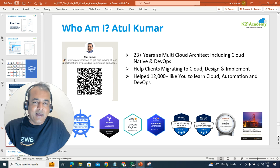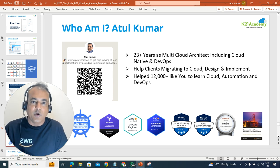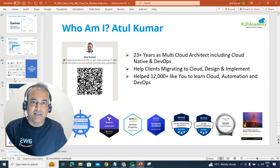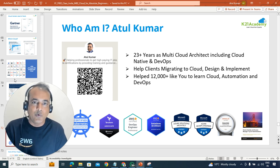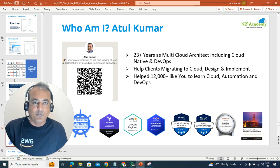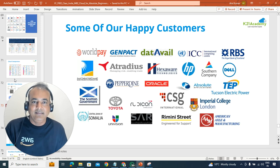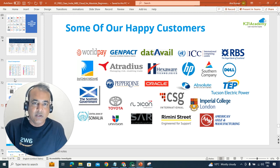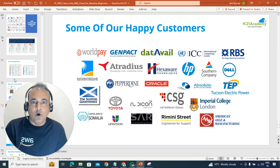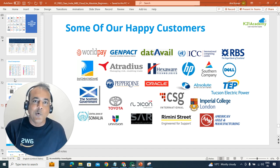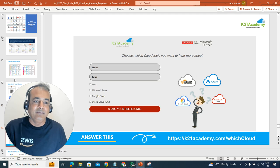Why should you listen to me? I have more than two decades of IT experience, and the last 10 years or so aggressively on cloud and cloud-native, including DevOps, across all four major clouds. I'm based in London, UK, and these are some of the customers I've helped across the globe — not only to implement, but to build teams who are successfully implementing cloud.